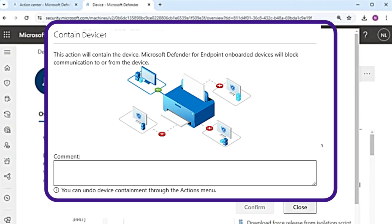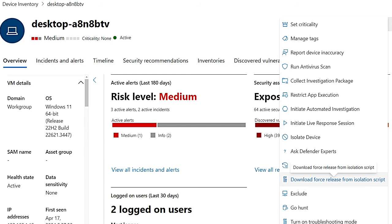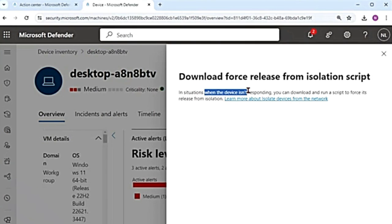When you contain that unmanaged device, the device that has Microsoft Defender Endpoint onboarded will stop all incoming and outgoing communication with that device. It will give you a pop-up saying this action will contain the device, and Microsoft Defender Endpoint onboarded devices will block communication to or from that device. To stop containing, there will be an option to release from containment. Also, there is a download force release from isolation script — if the device becomes unresponsive when isolated, you can download and run this script to forcibly release the device from isolation.